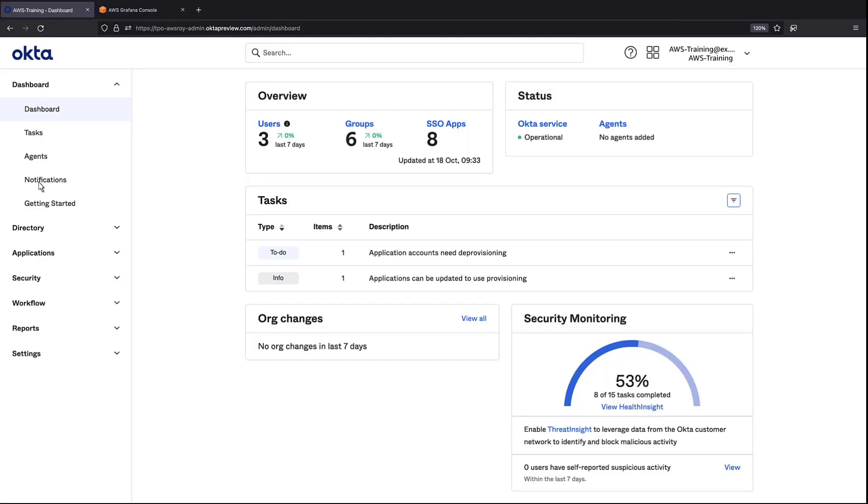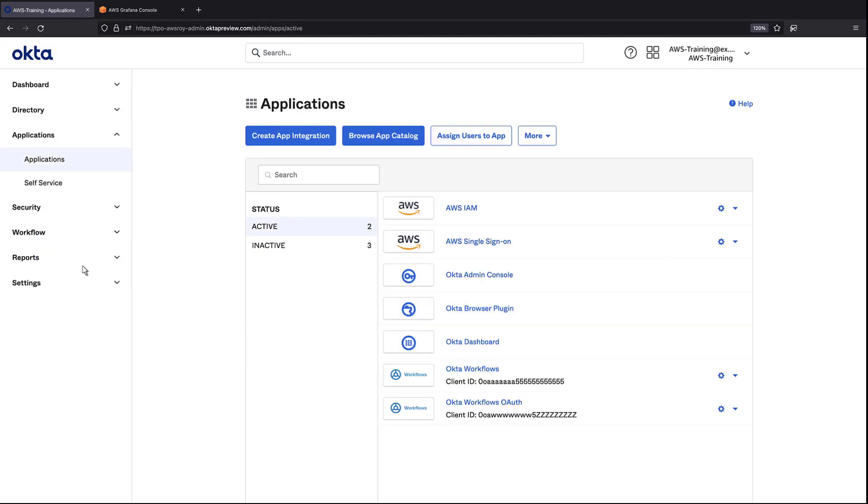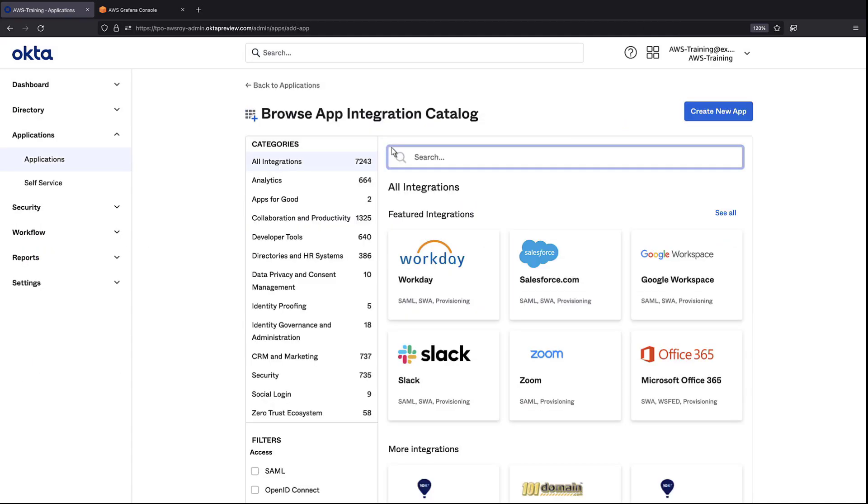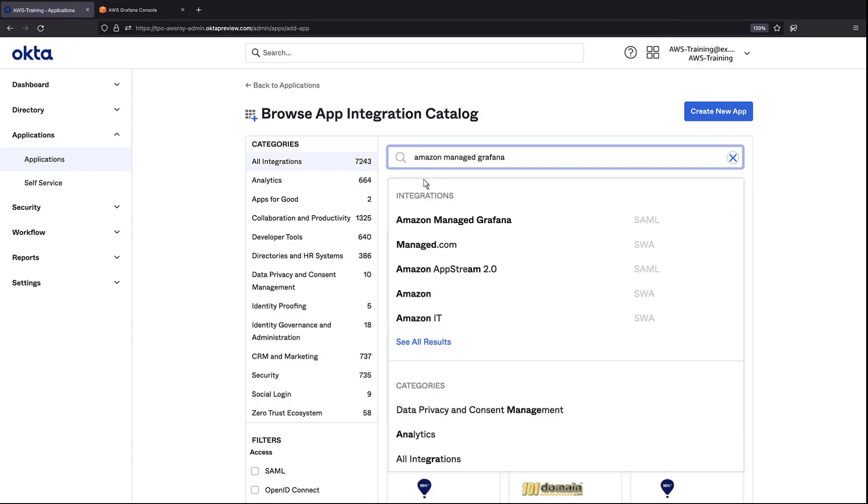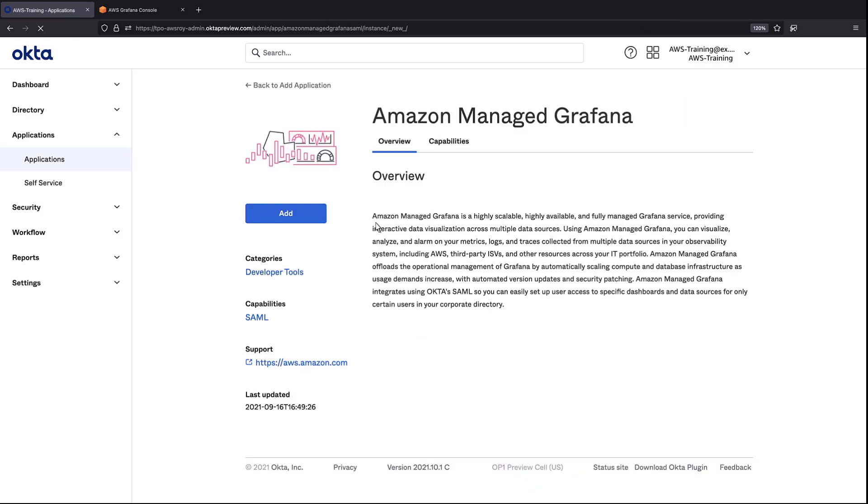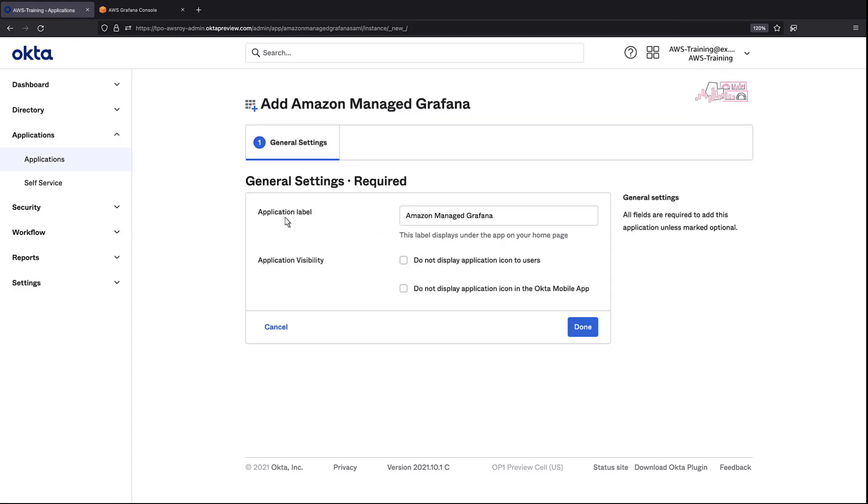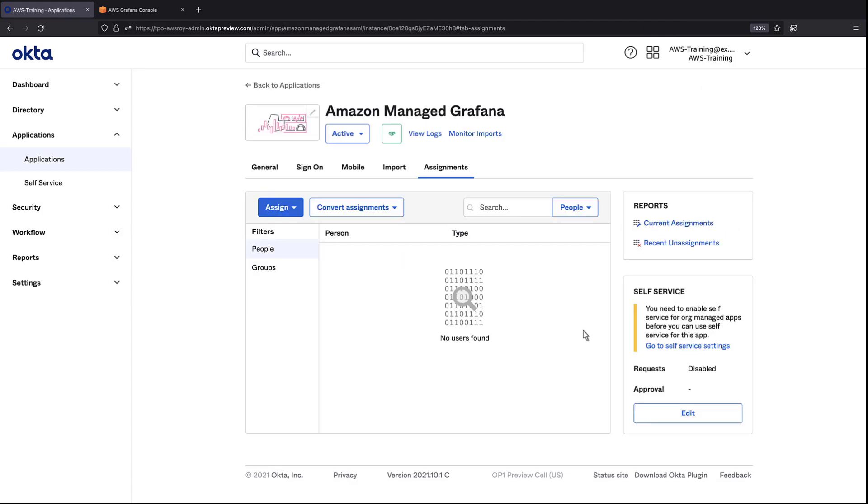Let's find Amazon Managed Grafana in the application catalog and add it. For the purposes of this example, we'll retain the default visibility settings. Now that we've created the application, let's configure the sign-on settings.